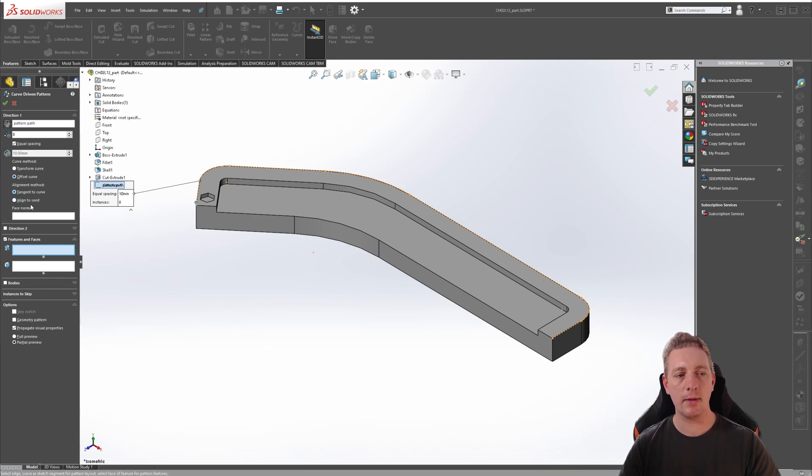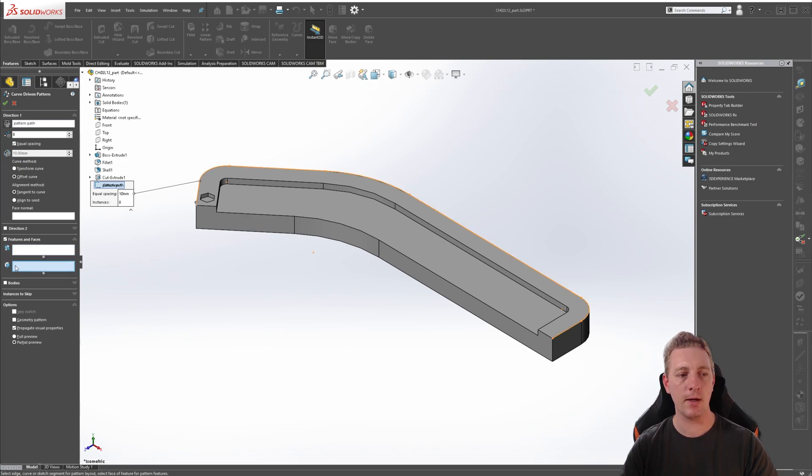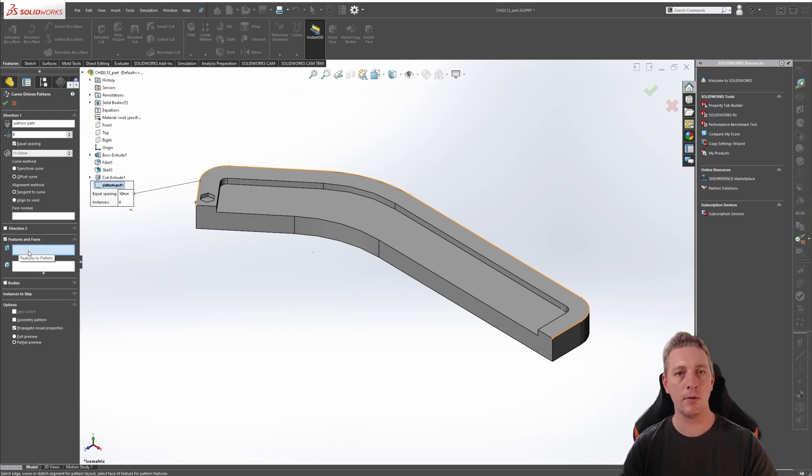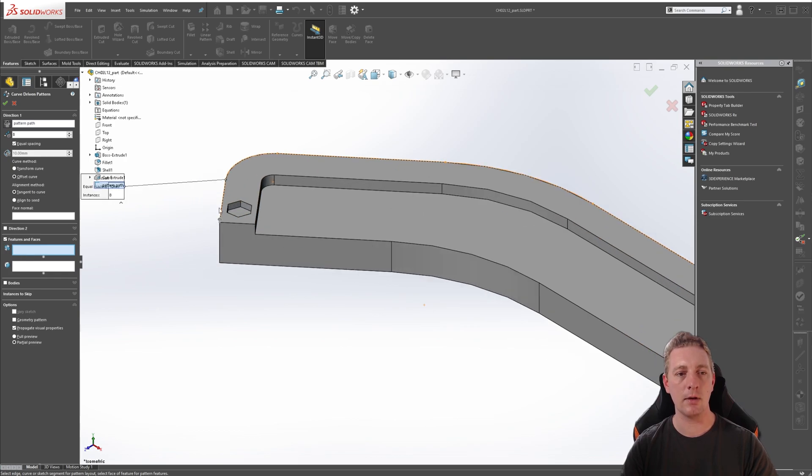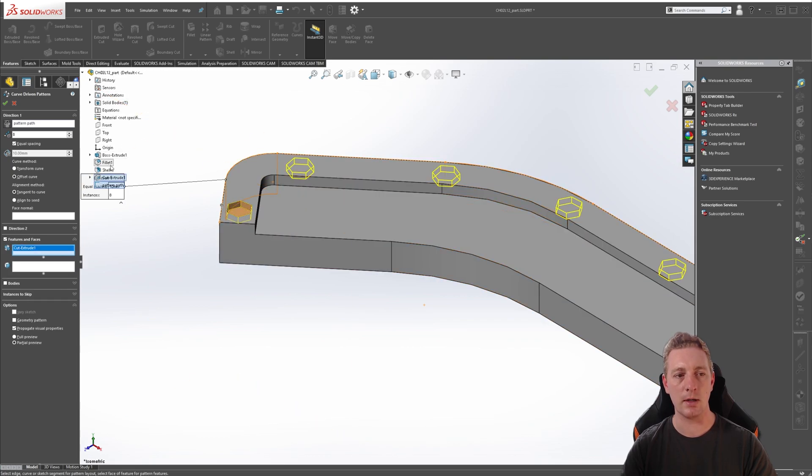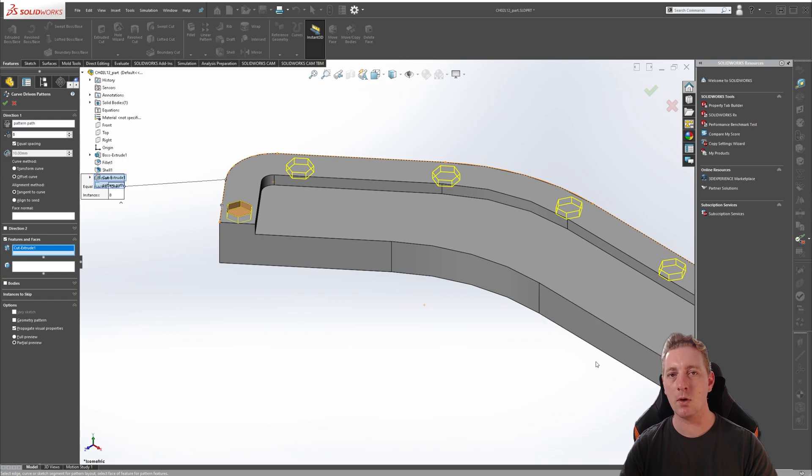We will look at the other options in a moment, but go down to the bottom of this property manager to where it says Features and Faces. For curve driven patterns, you can select either Features, Faces, or Entire Bodies. In this case, we want to select a feature as it's just a simple cut feature. So have the feature selection box activated. And then you can either click on this feature by just clicking on it like this way, or you can click on it in the Feature Manager tree. Once you've selected your path and the feature that you want to pattern, you should see a preview of the pattern in the graphics window.